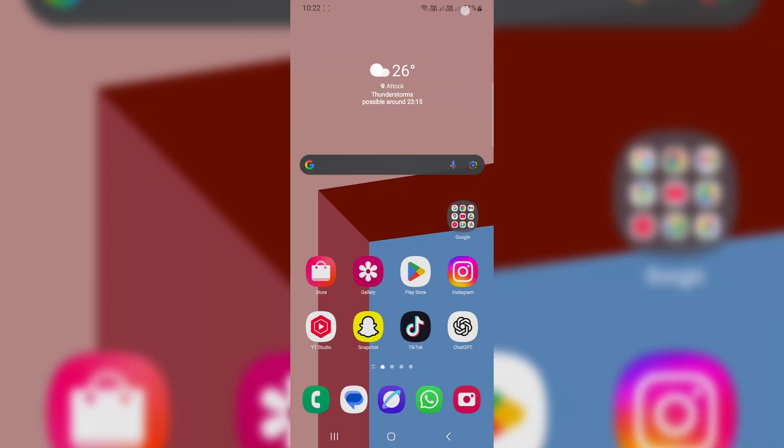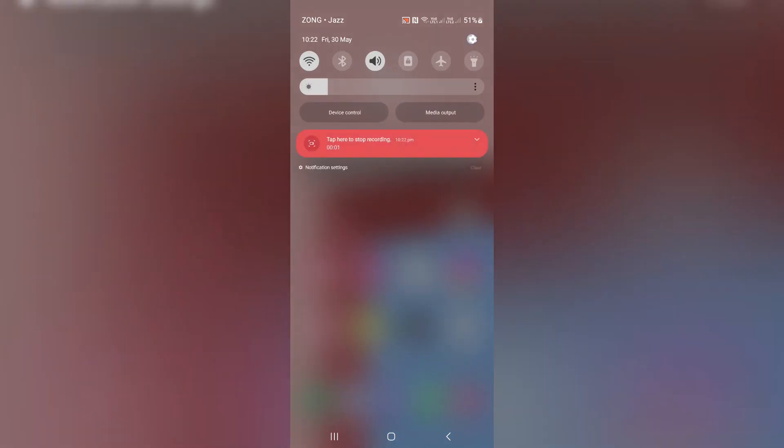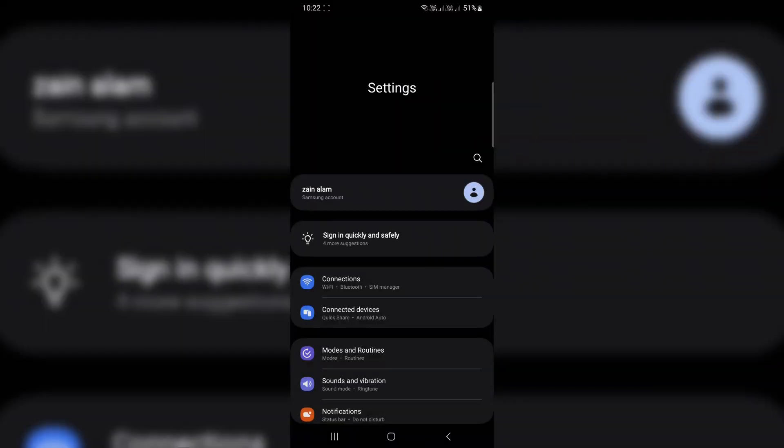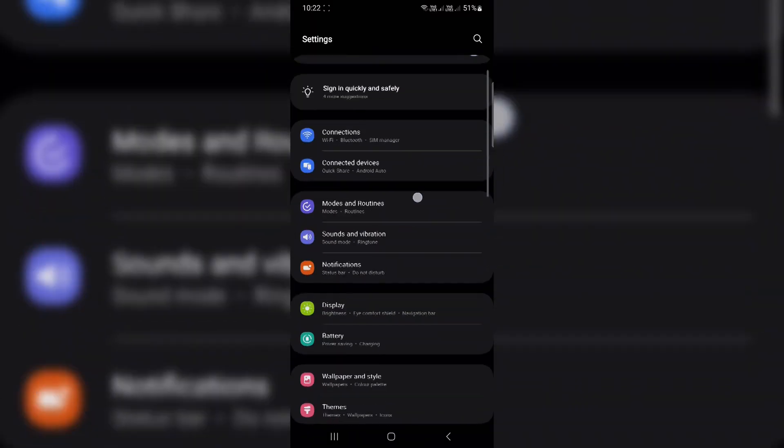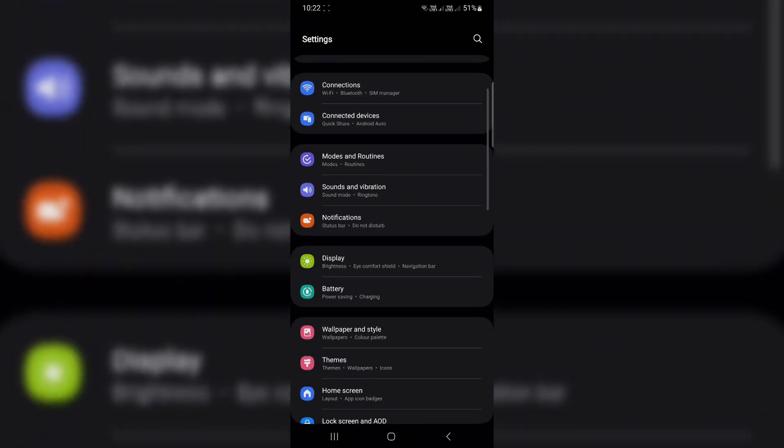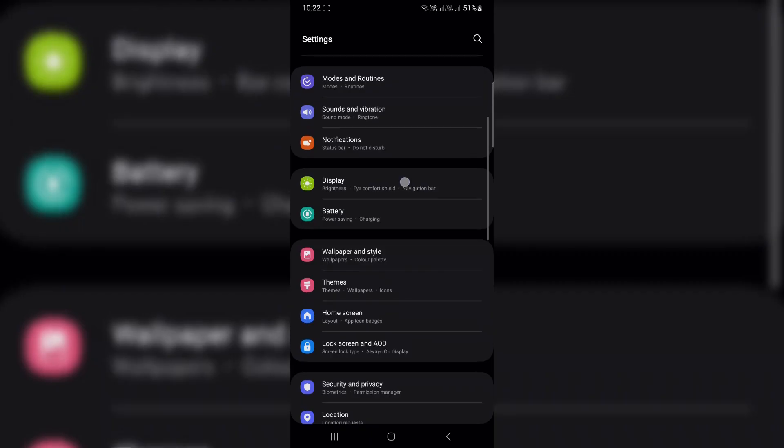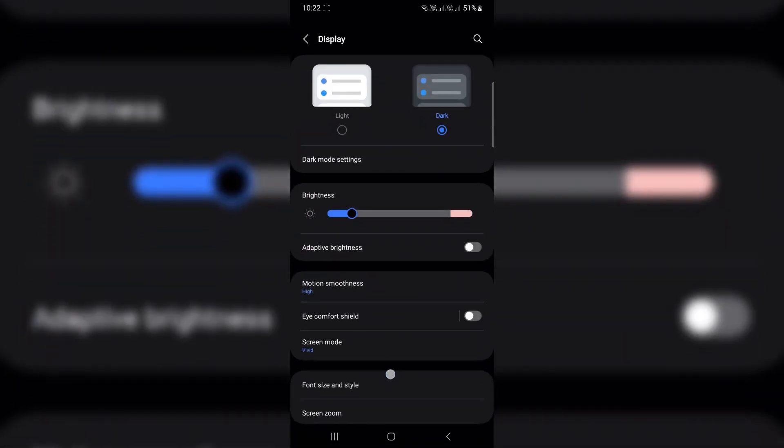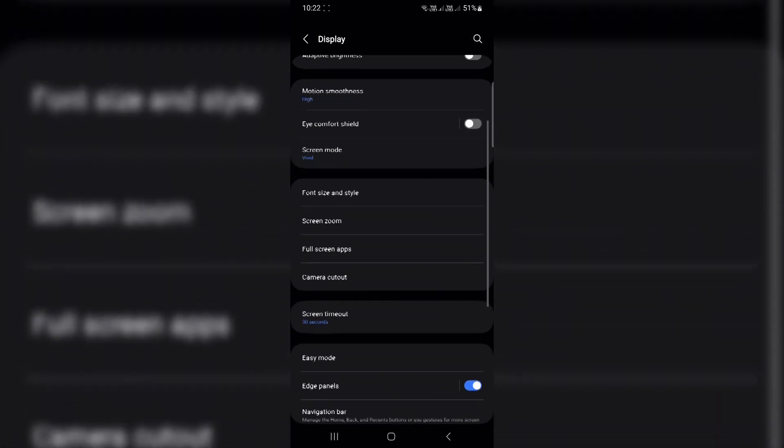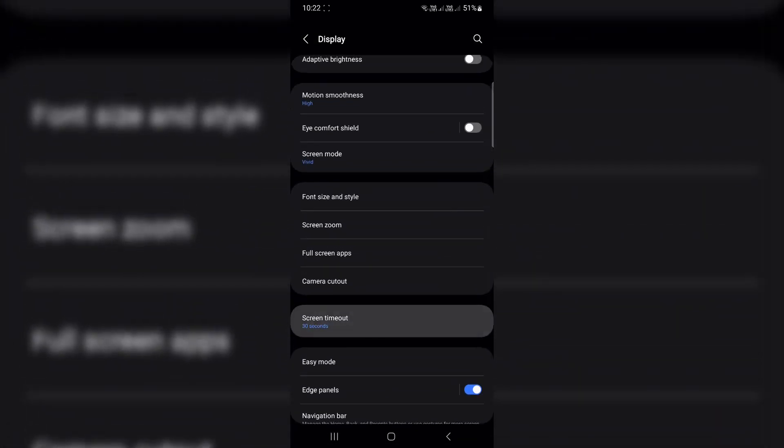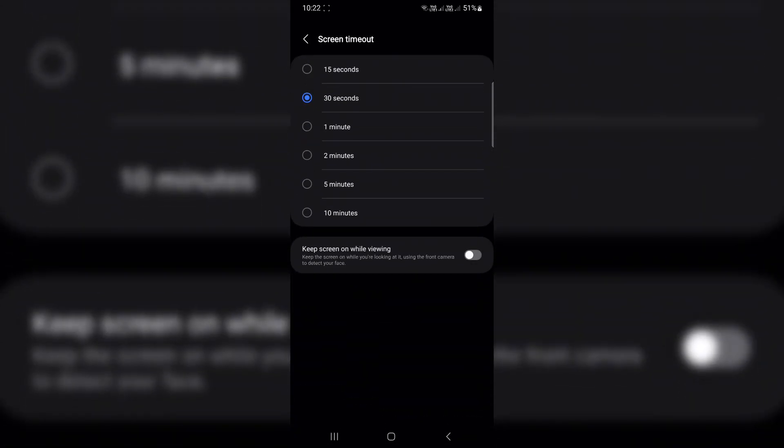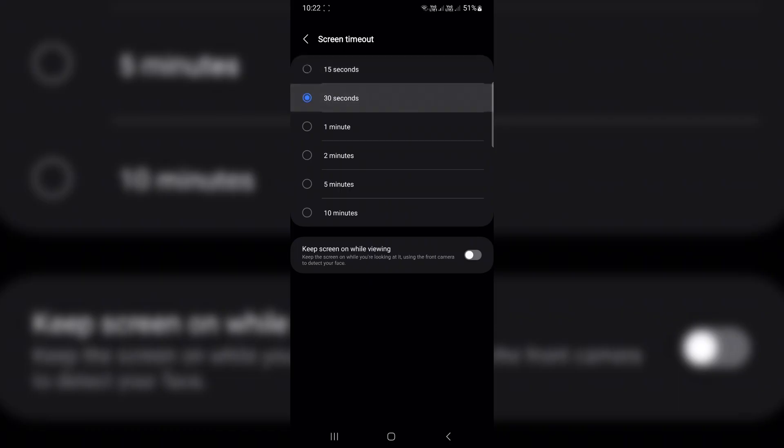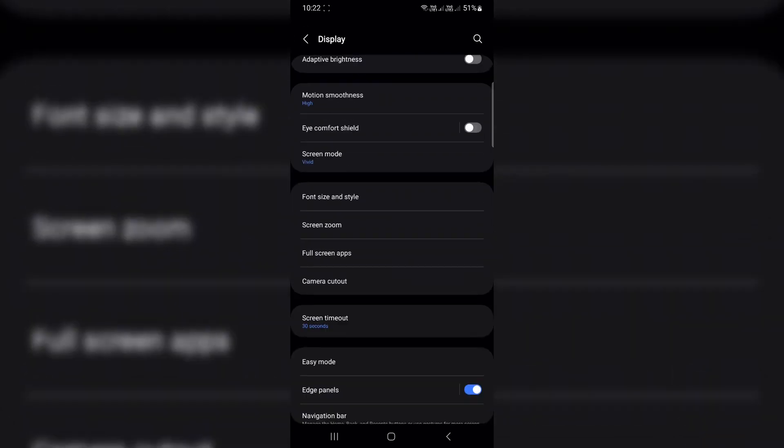Stop the screen from turning off while you're looking at it. Frustrated when your phone's screen dims or locks while you're just reading something? Try this. Go to settings, display, turn on keep screen on while viewing. This uses the front camera to detect your face and keeps the screen awake while you're looking at it. No more tapping the screen every few seconds.